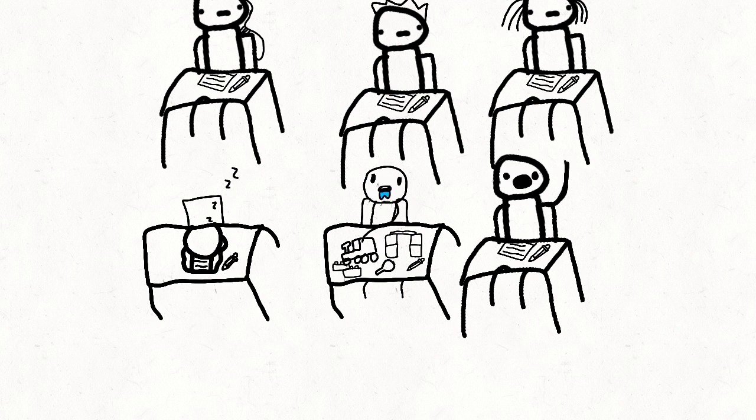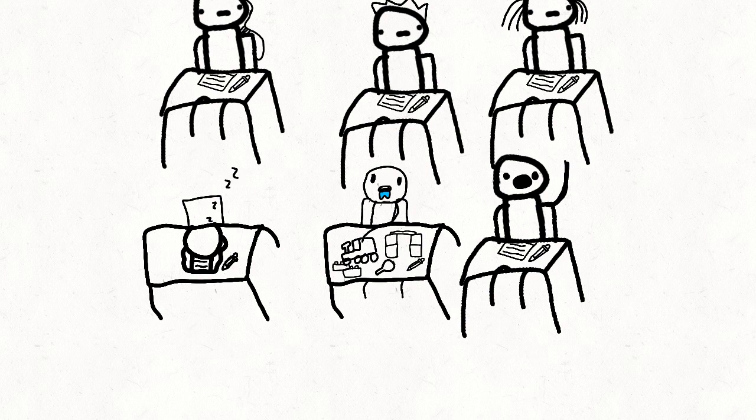Wait, does that kid even need to do work? He's got toys. He's not doing anything except choking on blocks.